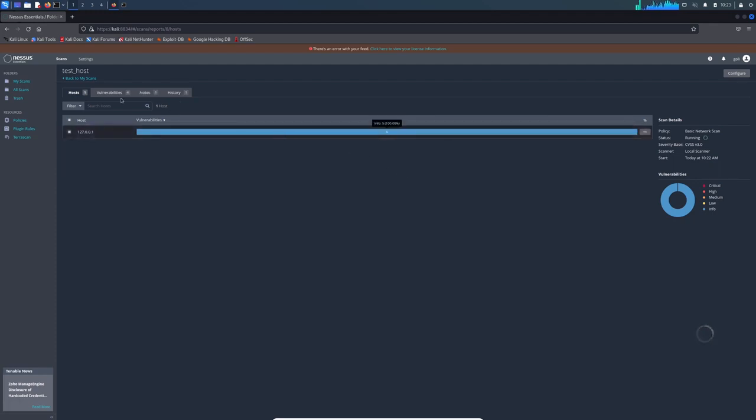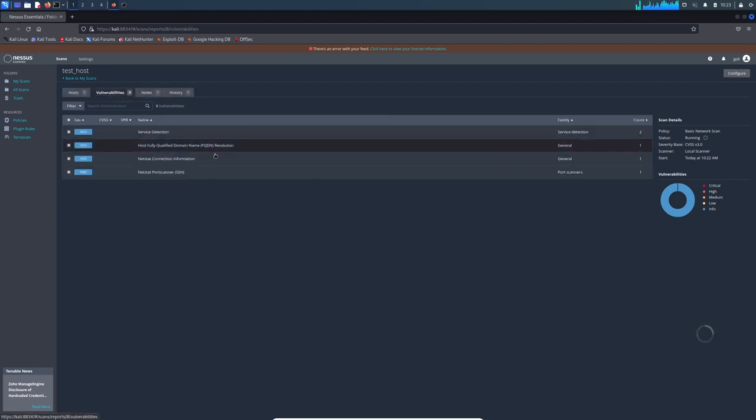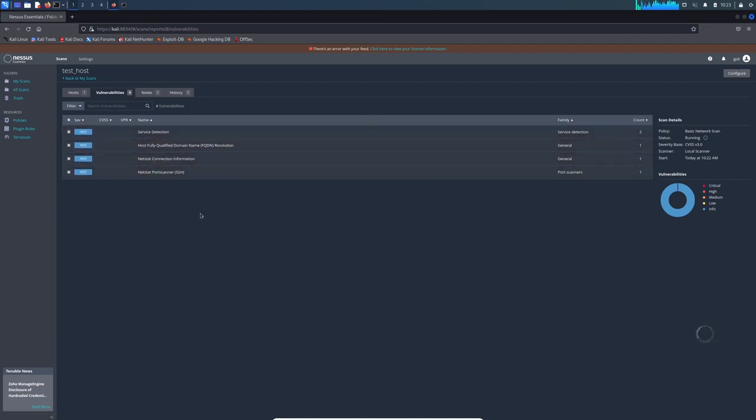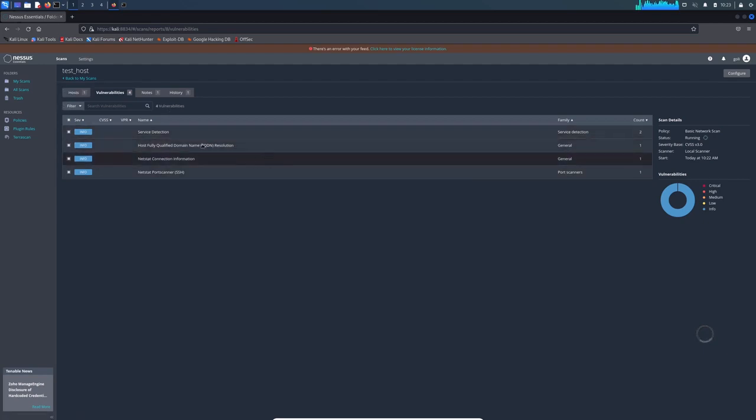It takes a little bit of time. It's gaining information. You can hit vulnerabilities here. You can see they are categorized as info, so they are not really vulnerabilities, they are just information about the system. We should wait a little bit for this scan to be over.